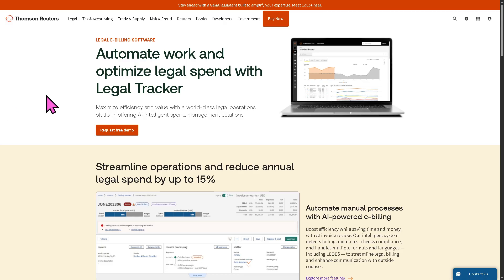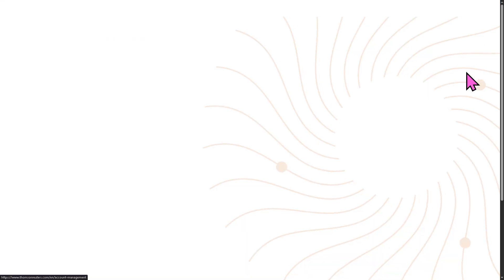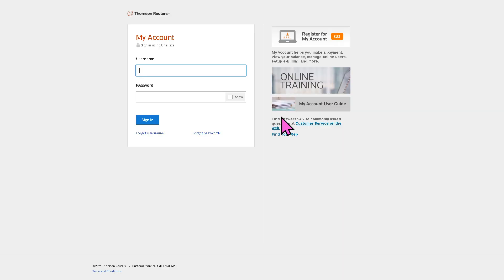The first thing that you need to do is visit the official website of Legal Tracker by Thomson Reuters. If you don't have an account here, click the top right corner and click sign in to manage your account. There's going to be an option here to provide all the information needed so you can sign up and register your account.